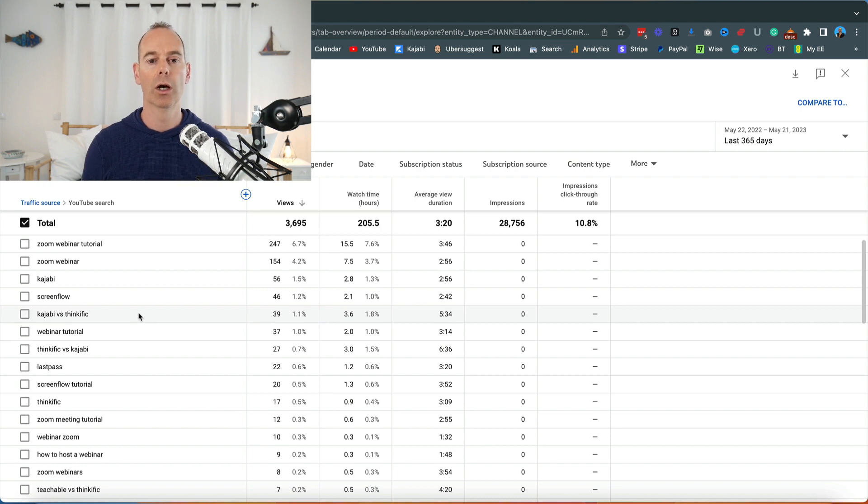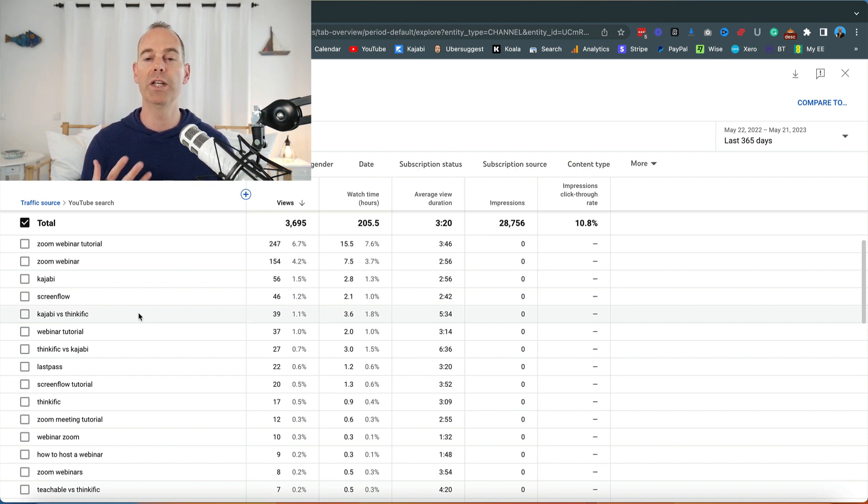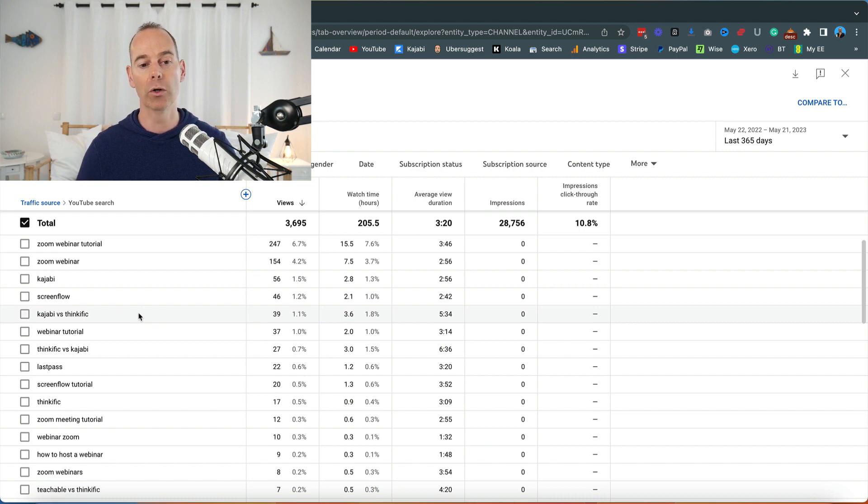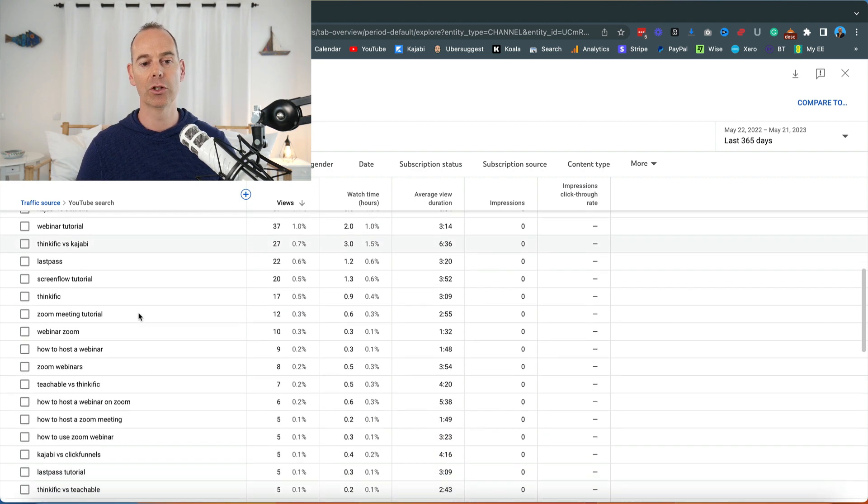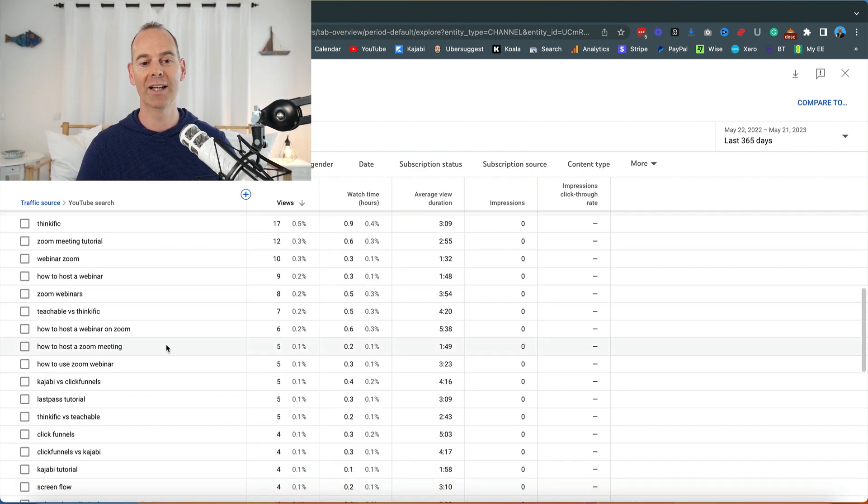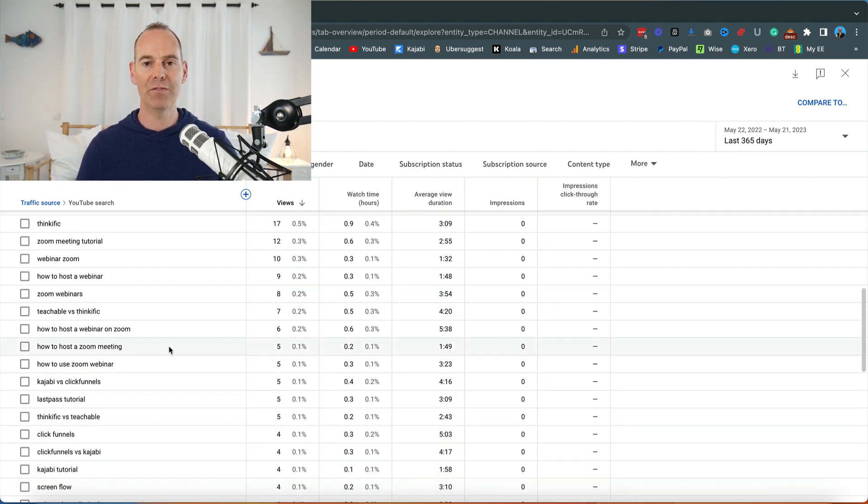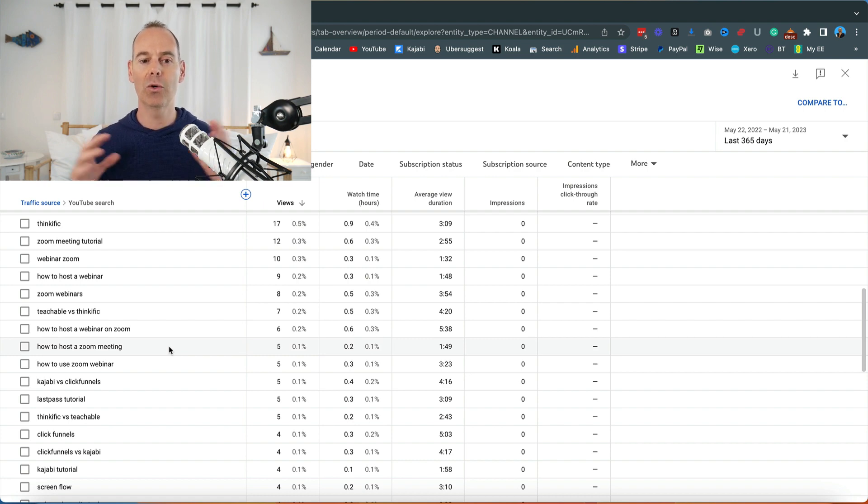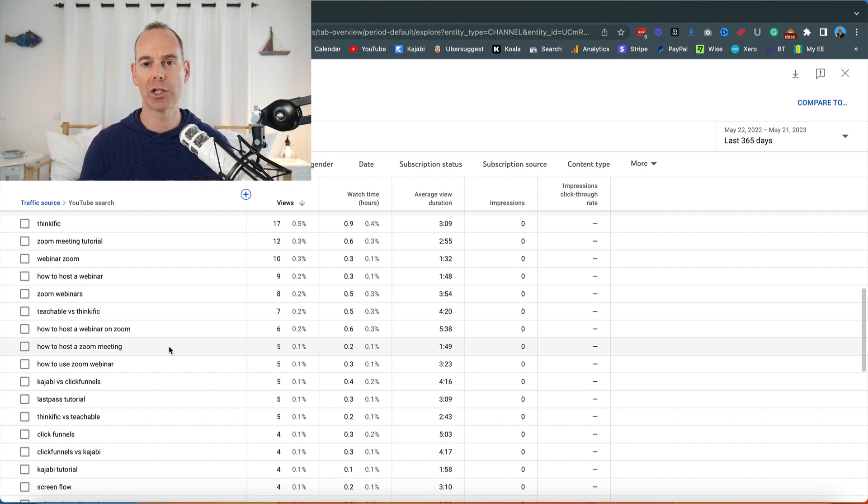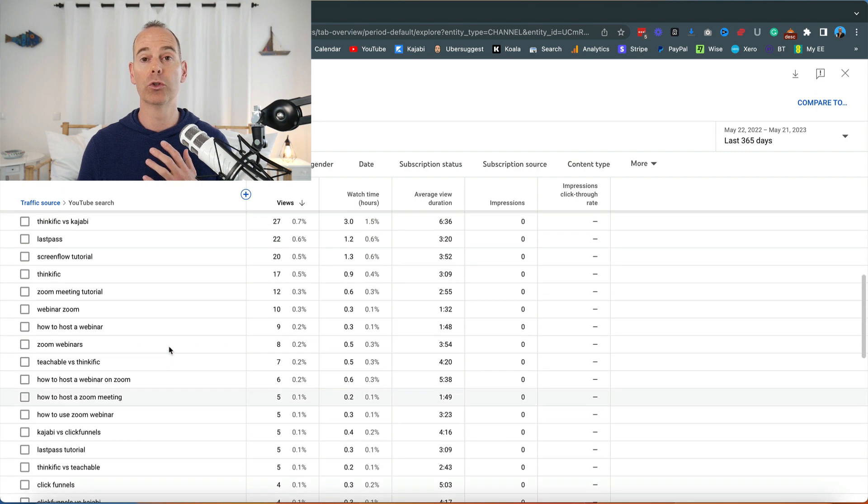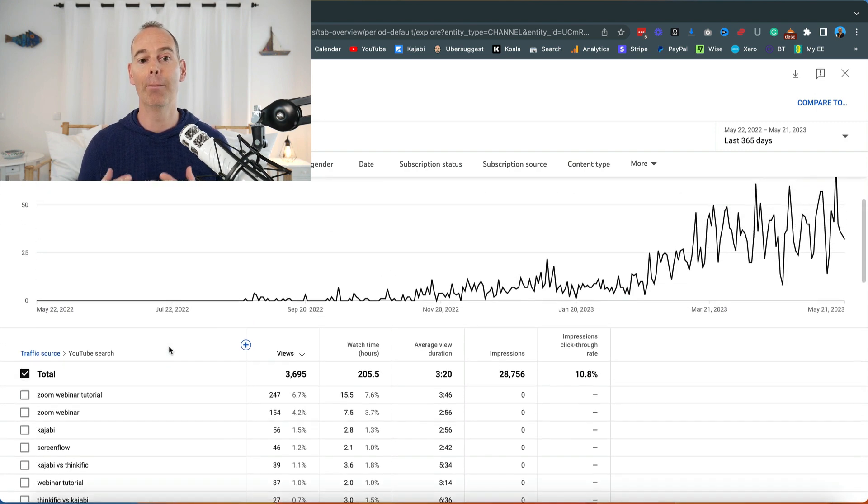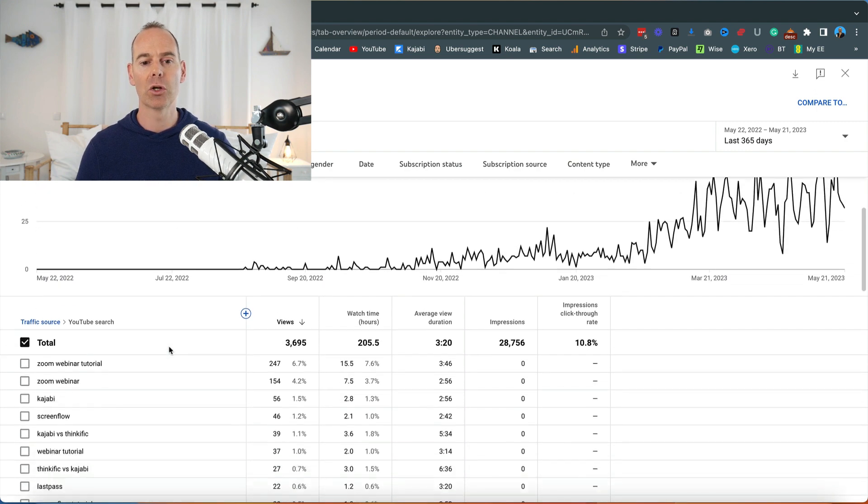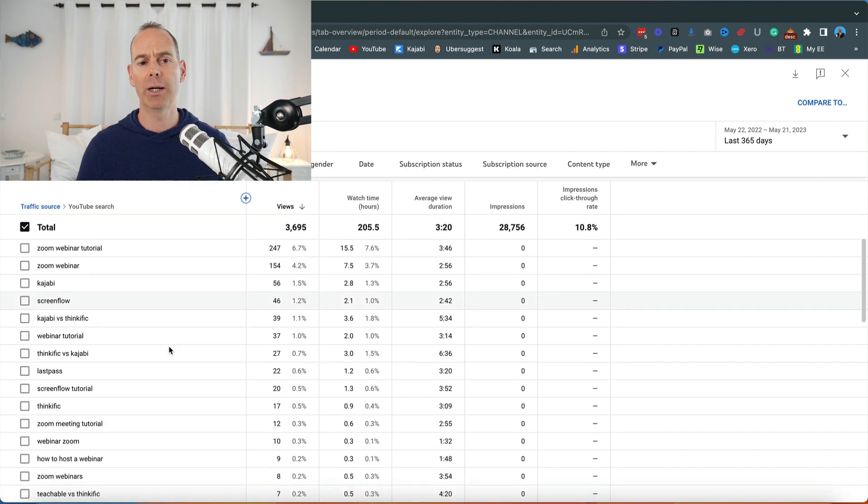You can look all the way down here and it would be a red flag if some of these search terms are totally irrelevant to actually what you're doing or what you're creating content about.